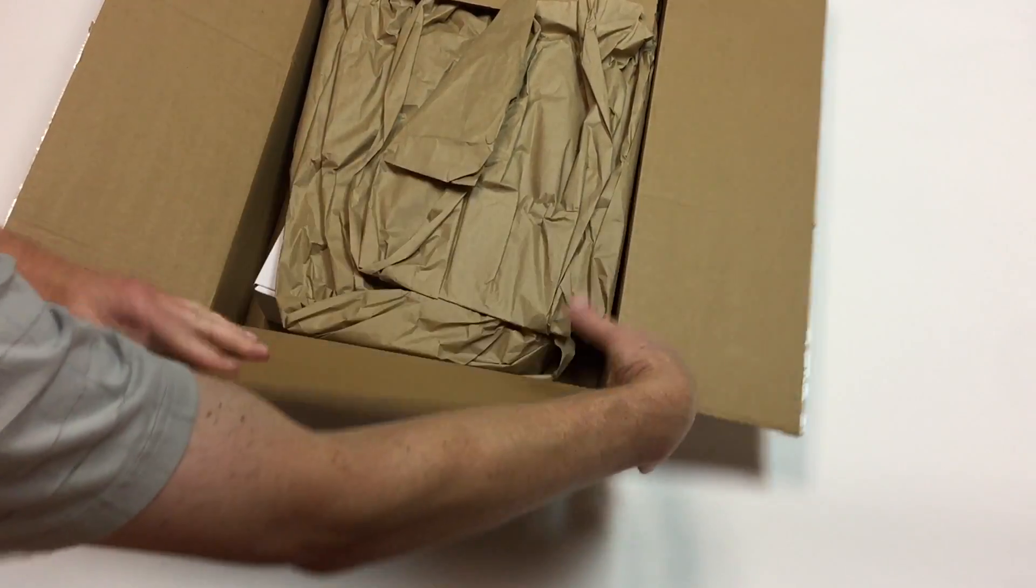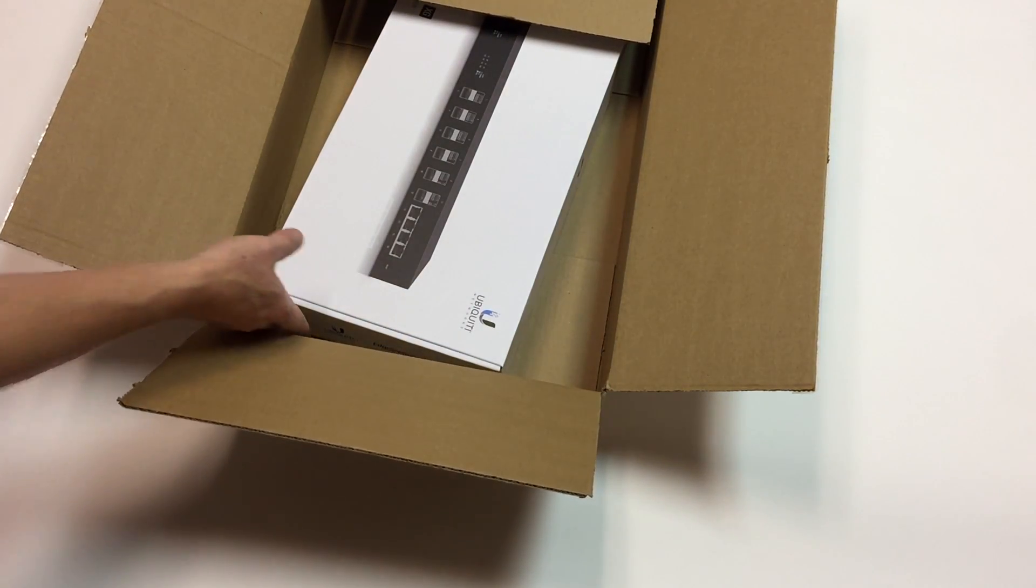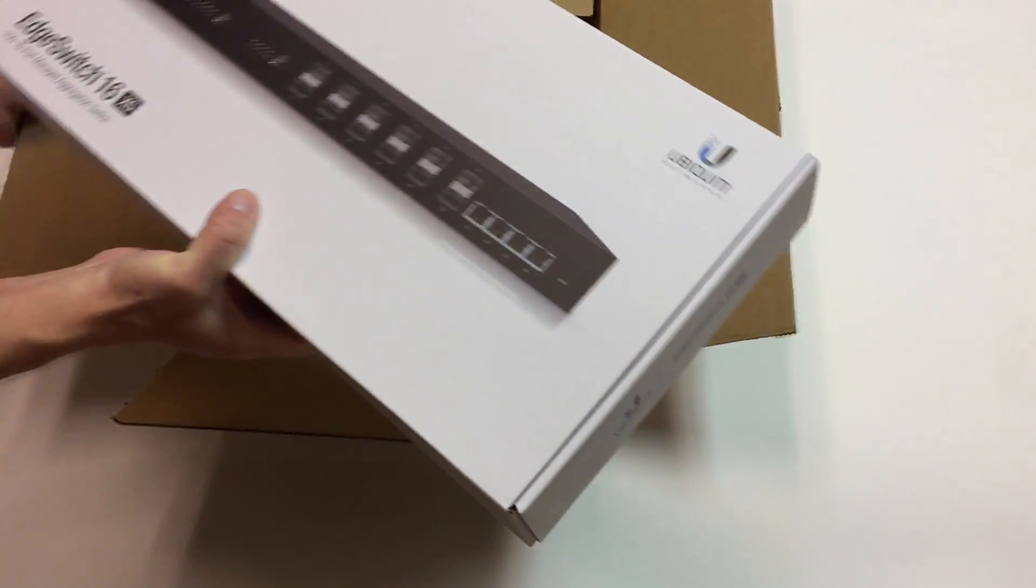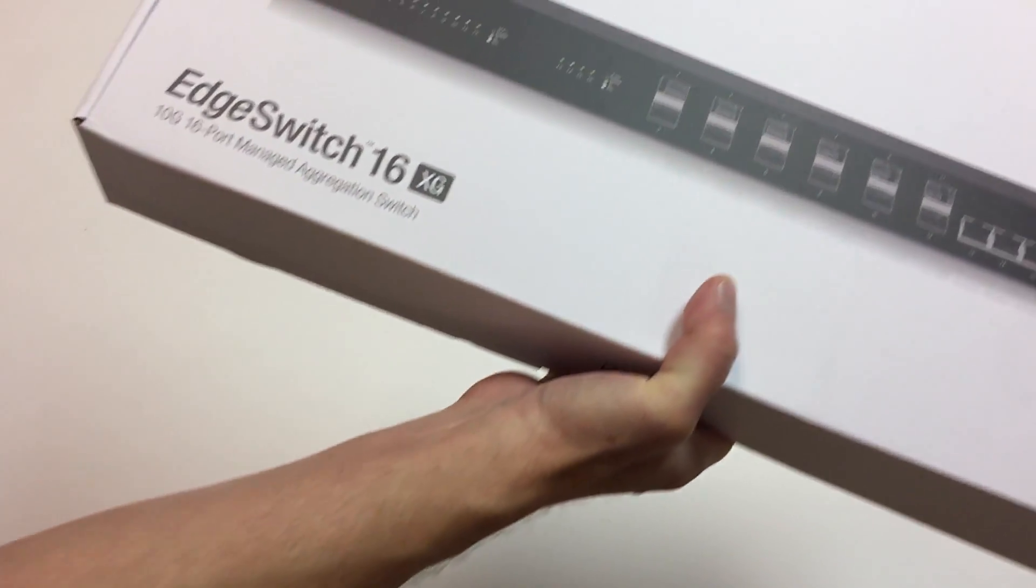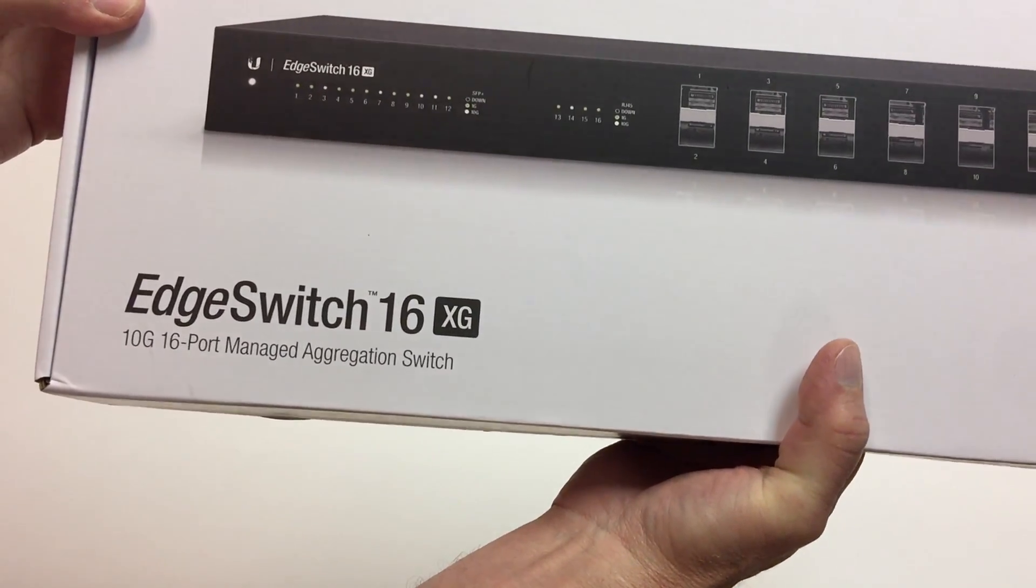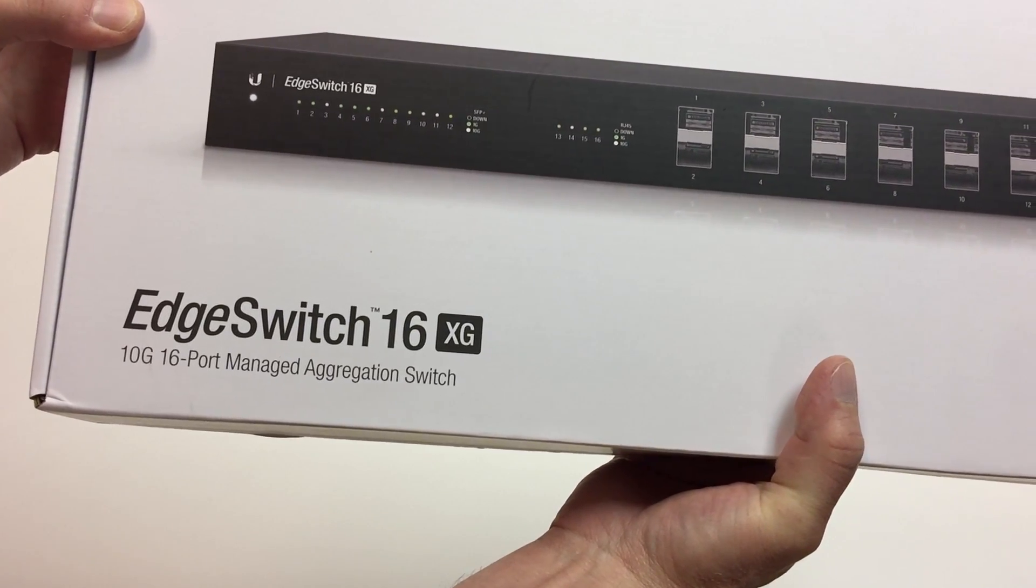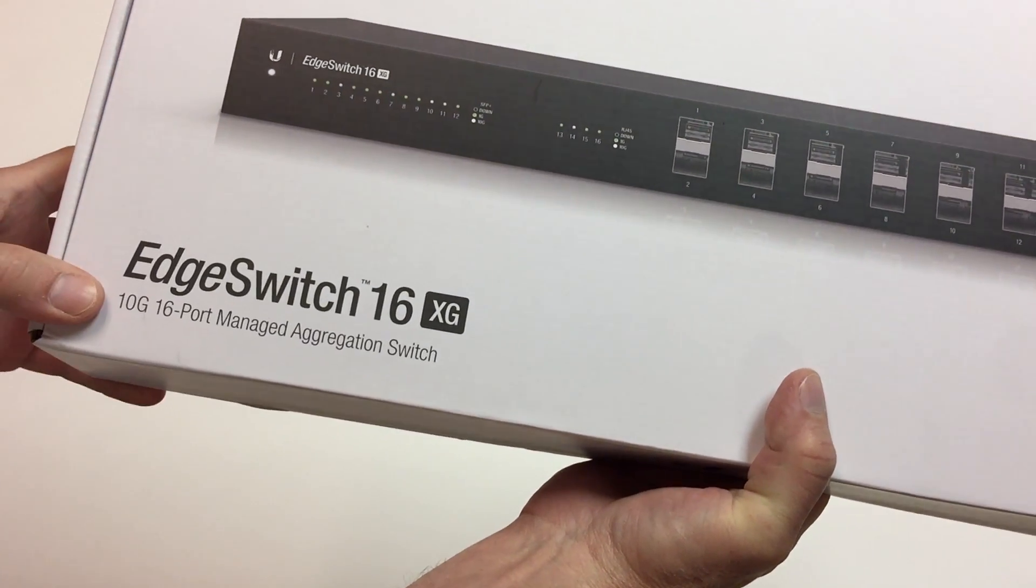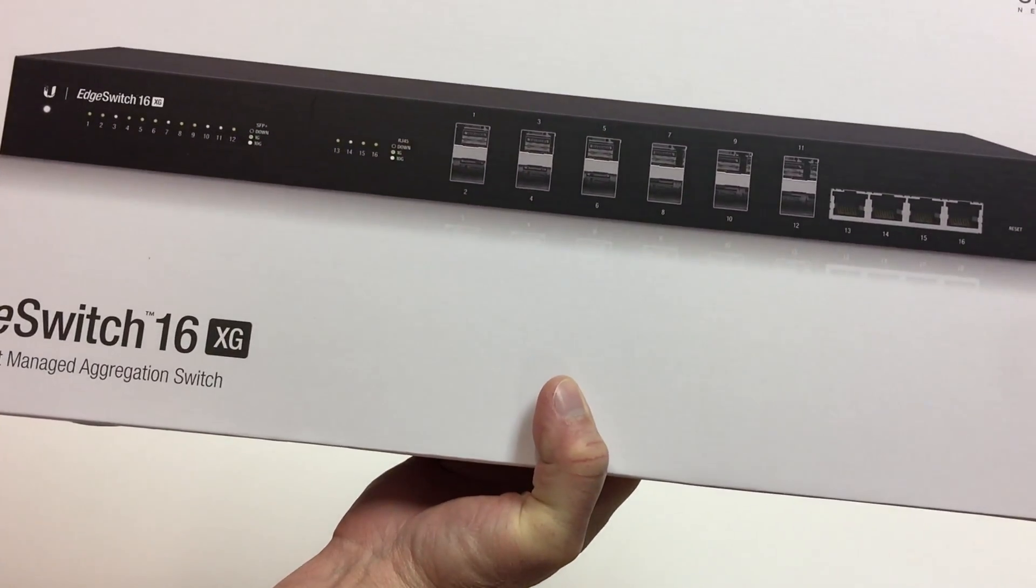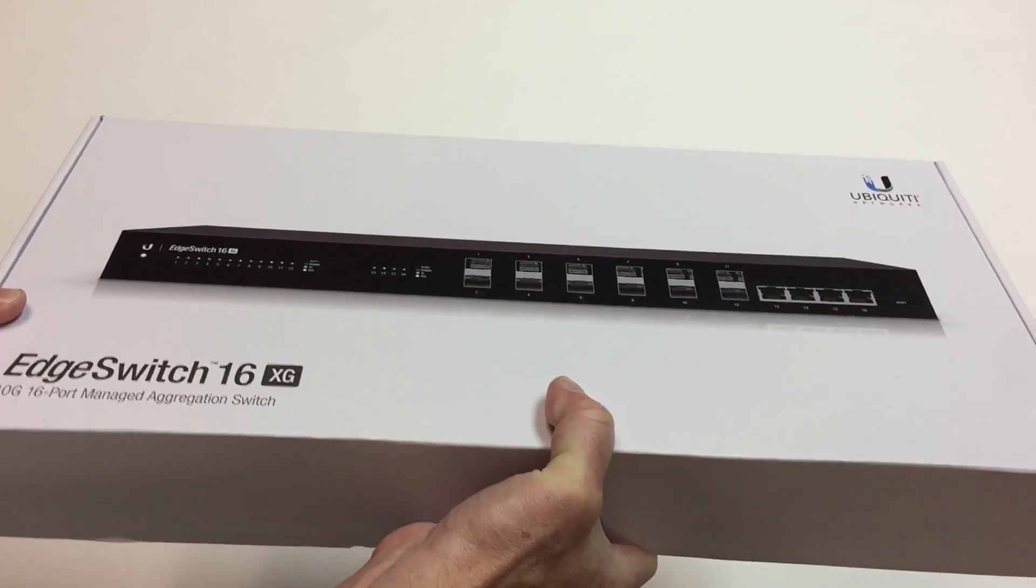So what's of interest here is we'll get the job done and we'll do it quietly. Here's the switch called the Edge Switch 16XG. So 16 ports. I'm really mostly interested in the RJ45 copper for my Xeon D systems.